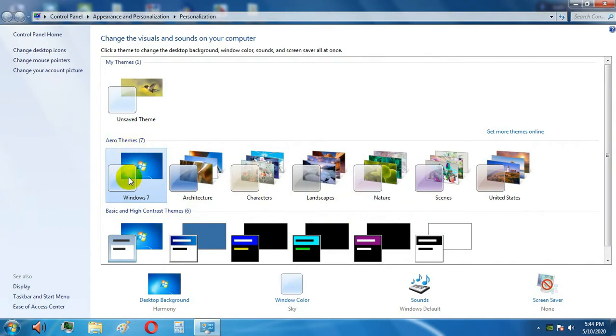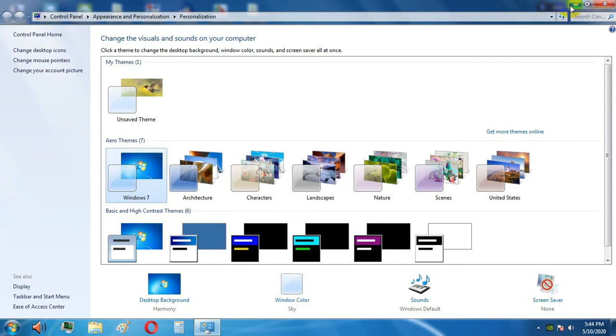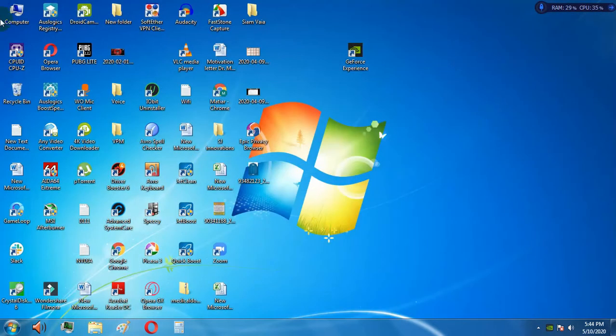Select the Aero themes. This works only for Windows 7. As you can see, there is a Windows 7 Aero themes section here. You have to make sure that your buttons look like this. Just enable this one, then close it.